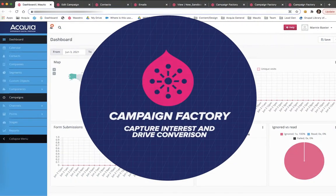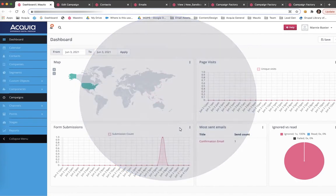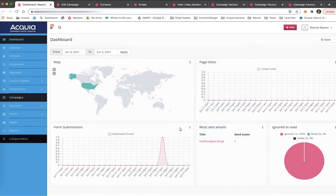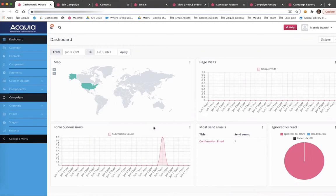Campaign Factory, our central management system, and Campaign Studio, our marketing automation platform. Let's take a look at how these two solutions work. This is Campaign Studio, our marketing automation platform.